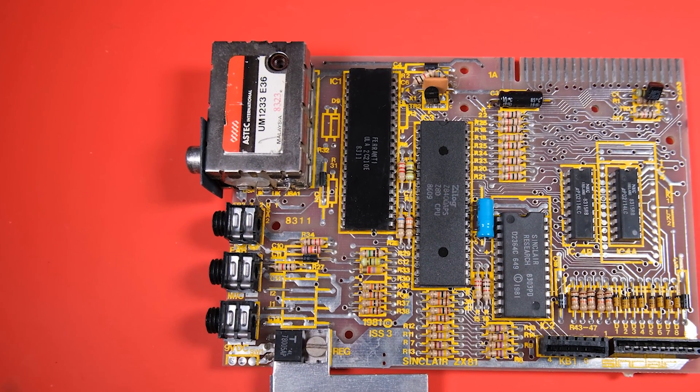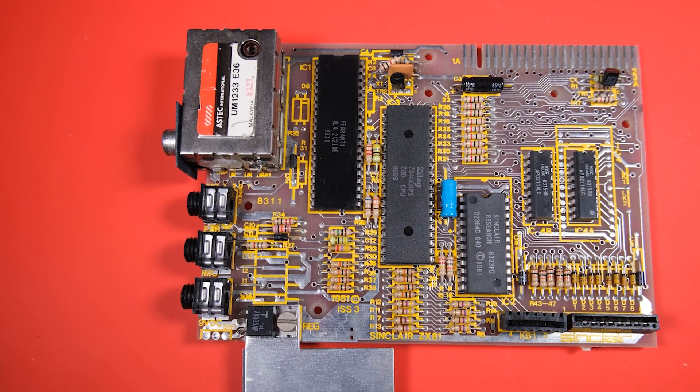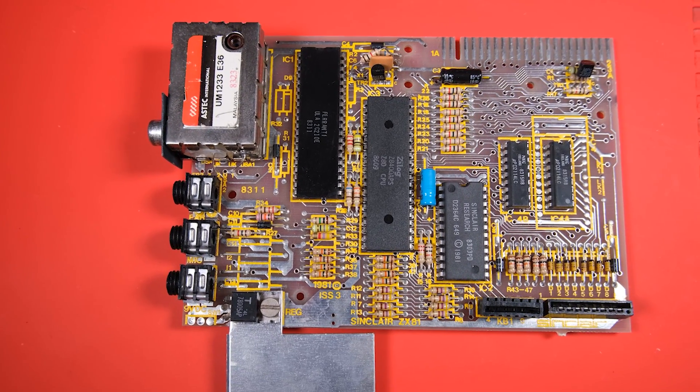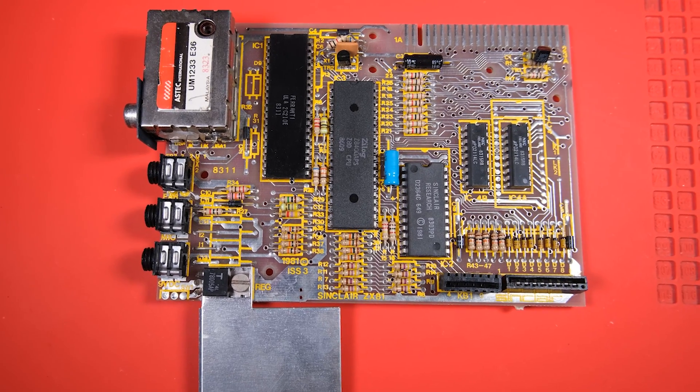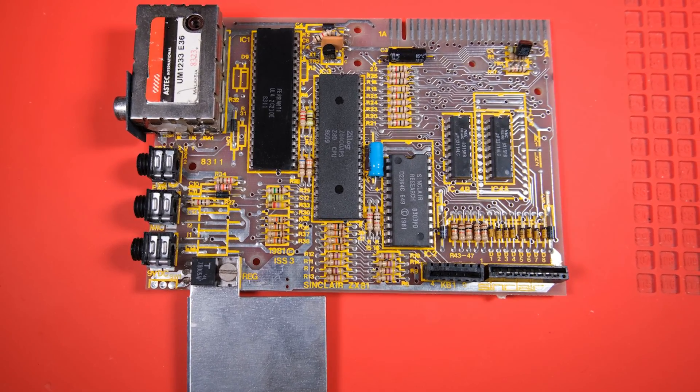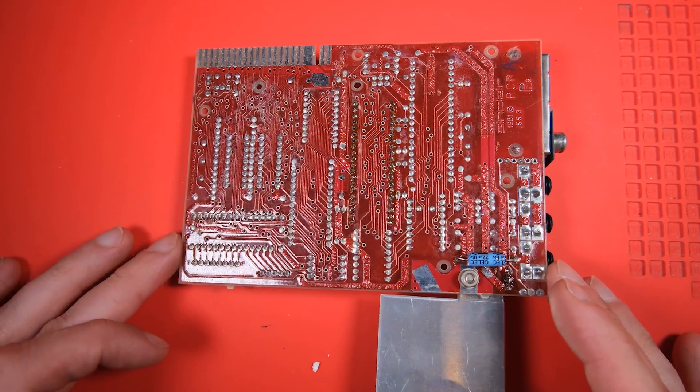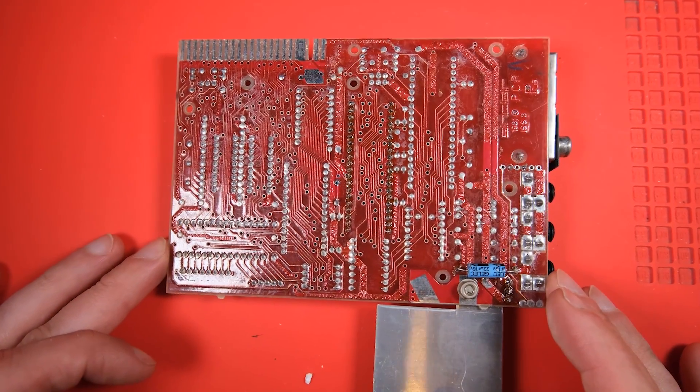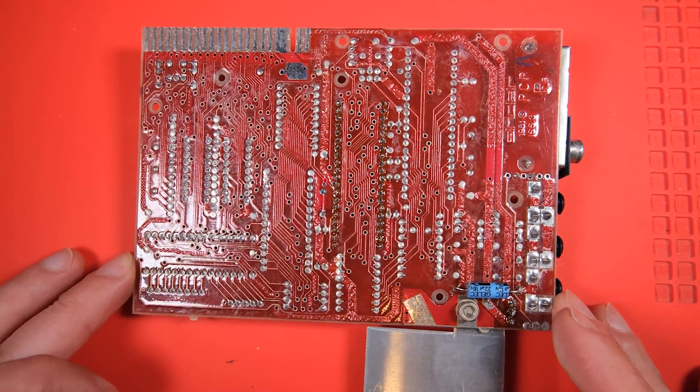Okay, it's an issue 3 by the look of it, nice red PCB, it has a newer ULA, more on that later. And I don't really have much more to say, I'm not too familiar with what's normal or not on these boards.